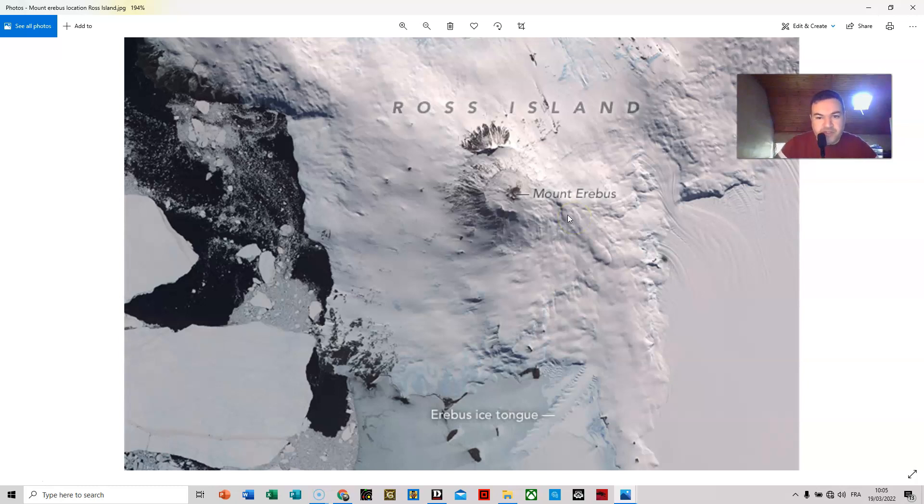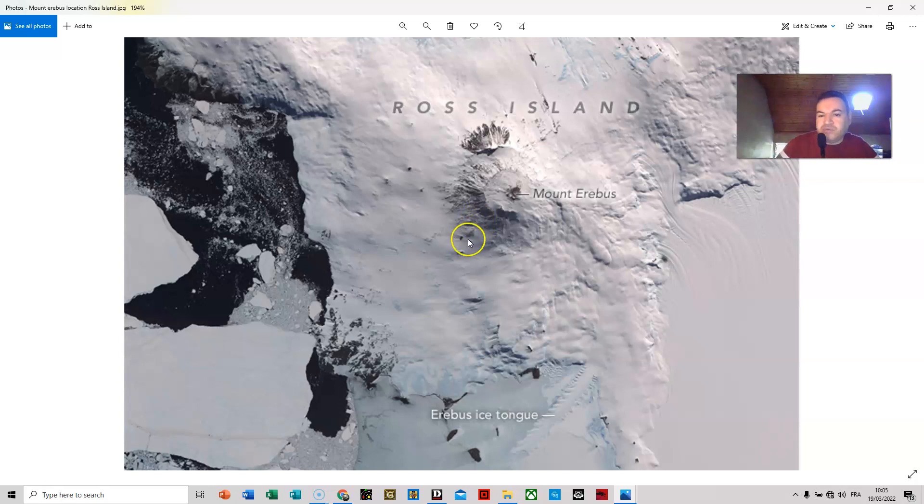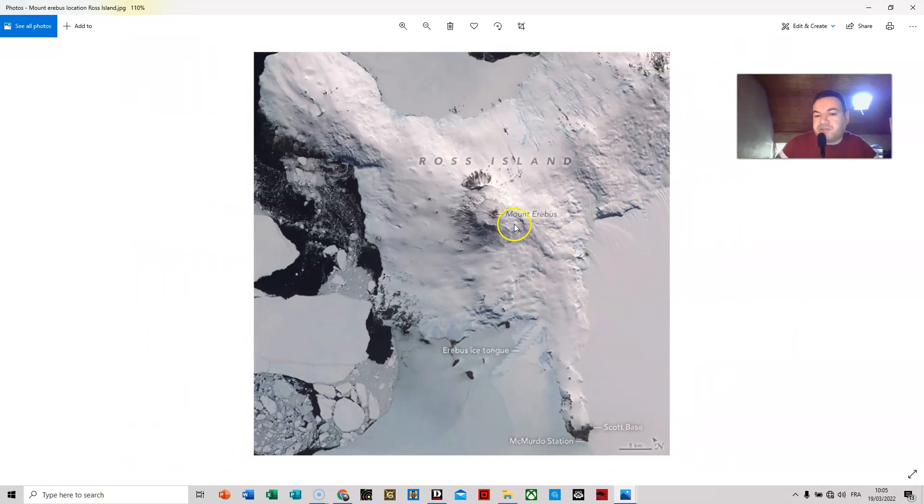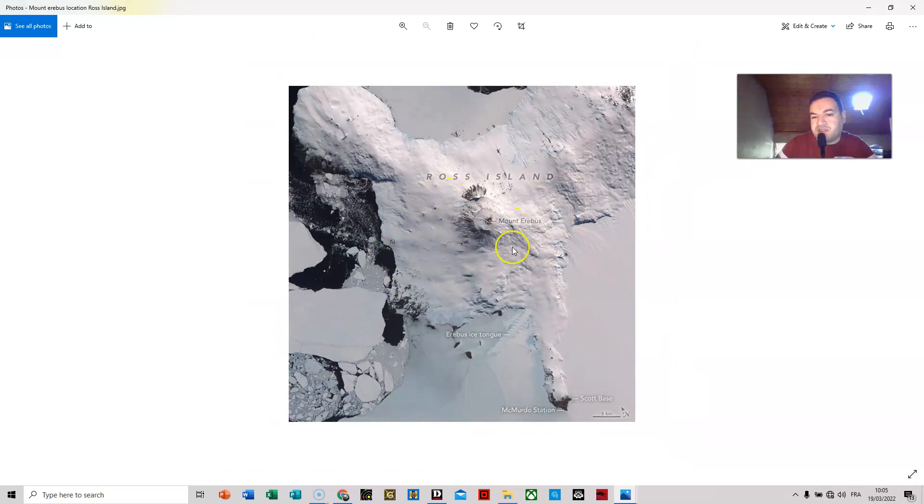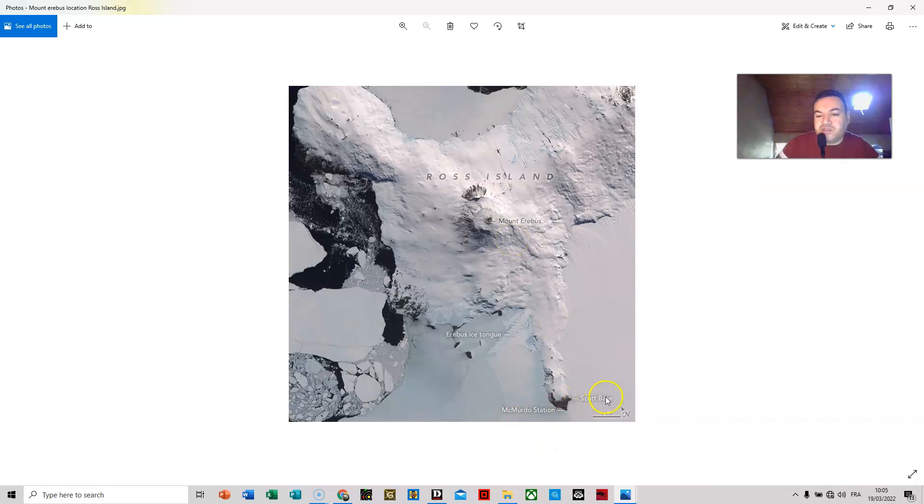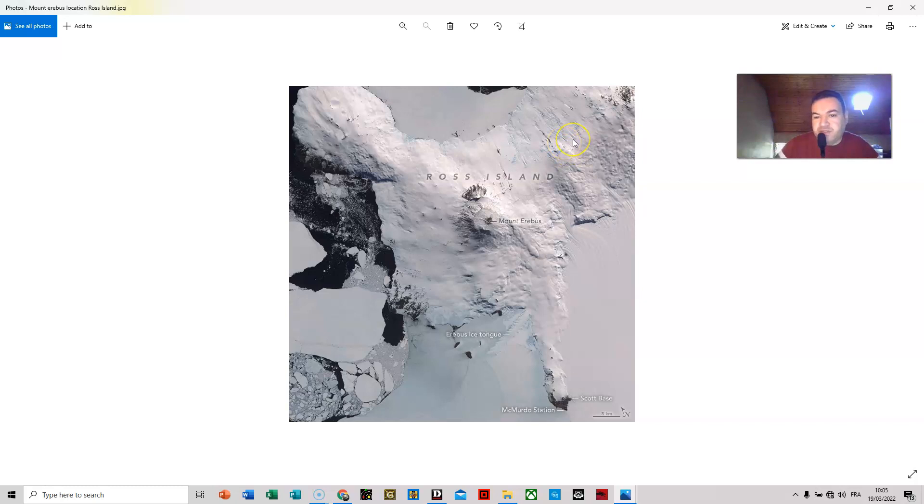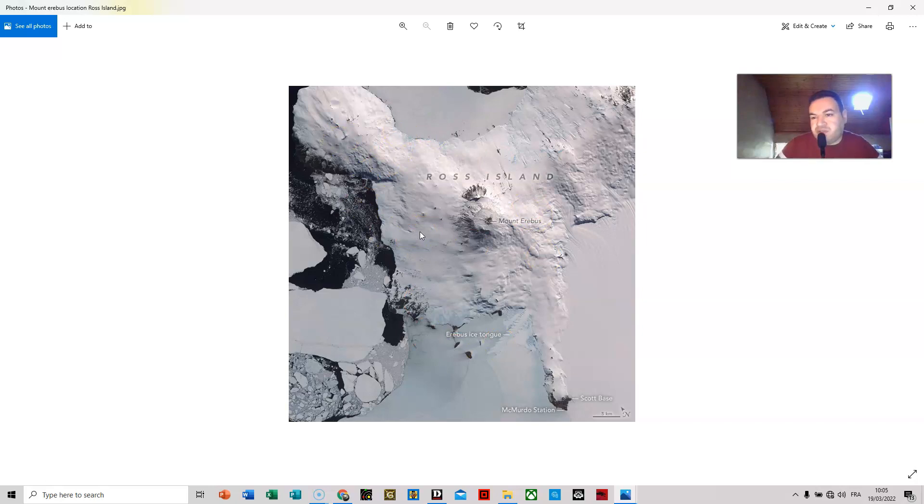So perhaps it is becoming more active, lava outflow, I don't know. But I suspect this has something to do because it is exactly located in that spot. Here we have the McMurdo station, the Scott base. But again, there is absolutely no data of what's happening over here. This is of course important.